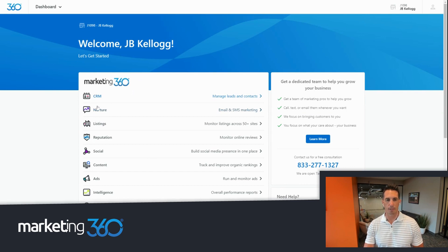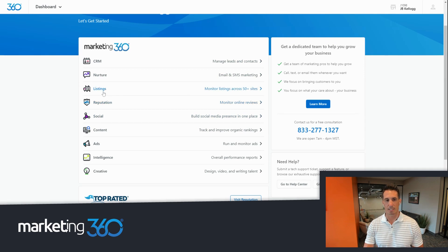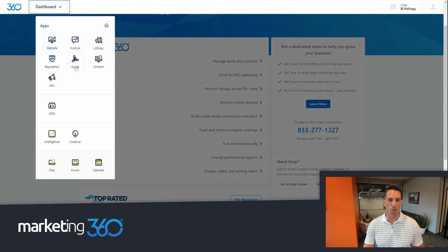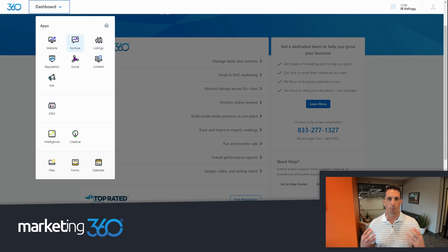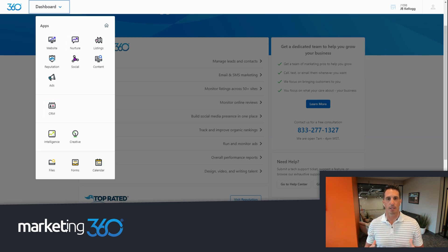Inside Marketing 360, right from the dashboard you have everything you need to manage and grow your business — from CRM to social media management, reputation management, business listings, nurture (email and SMS marketing), ad management, content marketing, business reporting and intelligence, and creative tools. From the dropdown you can jump wherever you need to go. The forms you create talk to the CRM, the CRM talks to nurture, and lists trigger email automation. This singular platform also saves you money — instead of paying for each solution a la carte, you leverage the bundle effect: everything you need in one platform for one low cost.